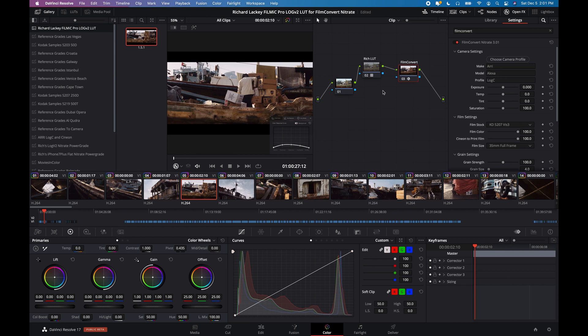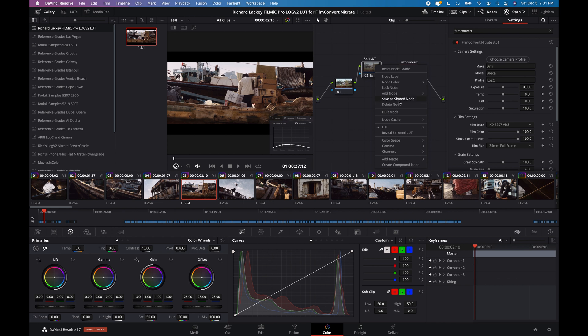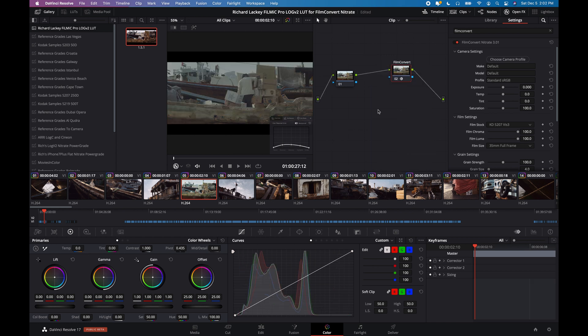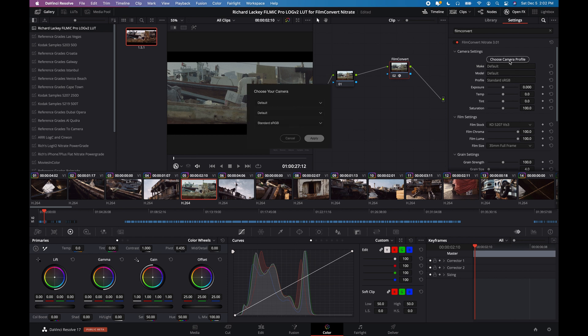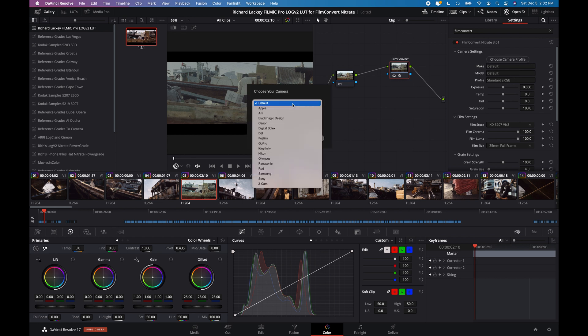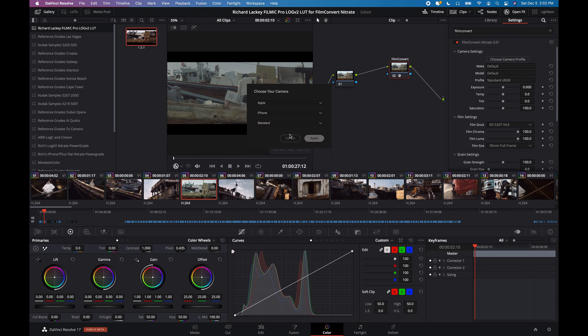Now, I'm going to delete my LUT. So here we can see Film Convert just with its default settings. Let's go and go to Apple,